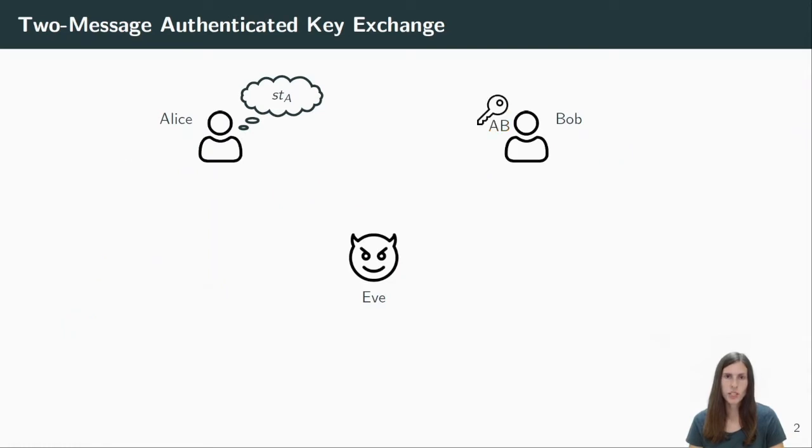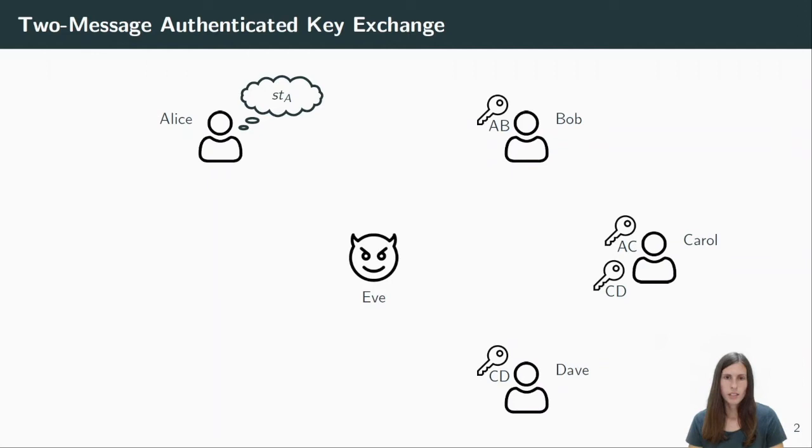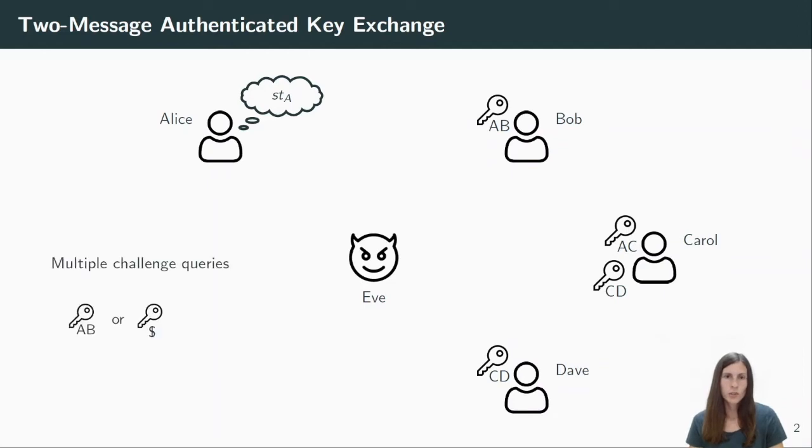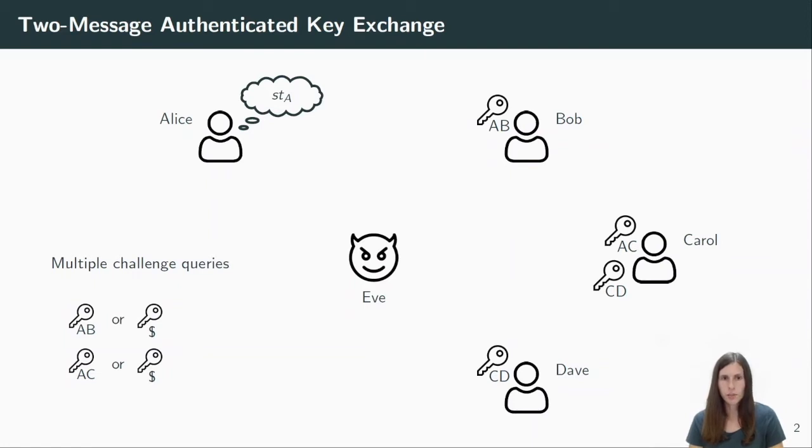Zooming out of this picture and modeling the real world, we do not only have two users, but we have many users and many sessions. As an example here, we add Carol and Dave to the network. Carol has already established a key with Alice and one with Dave. And Dave also holds the same key with Carol. In this experiment, we model security with a so-called challenge oracle. Eve can make multiple queries to this challenge oracle for session keys of her choice. Let's assume she first challenges the session between Alice and Bob. That means she will either get the real session key or random key. Then she challenges Alice and Carol's key and again will either receive the real session key or a random key. The same happens for the session between Carol and Dave.